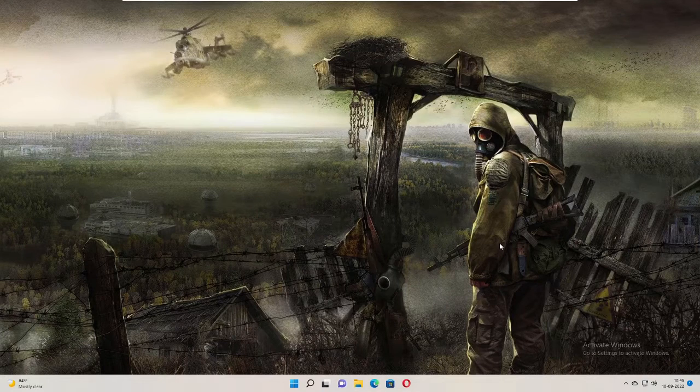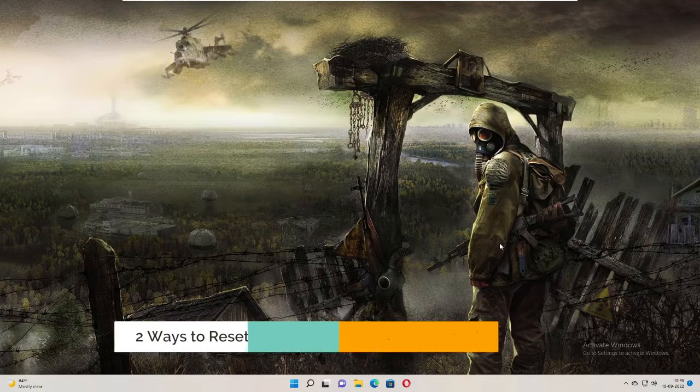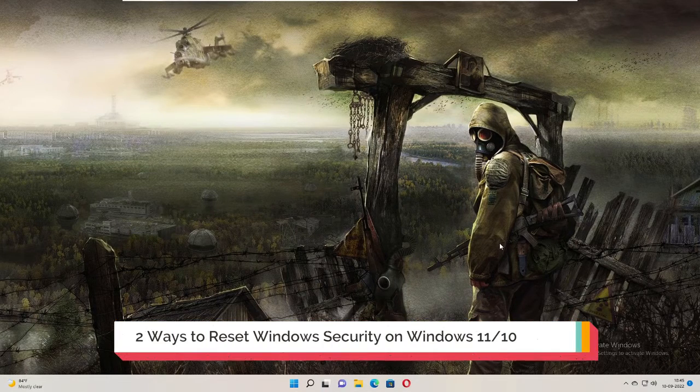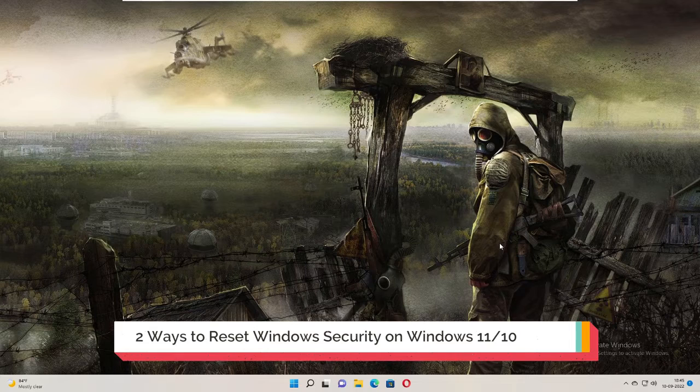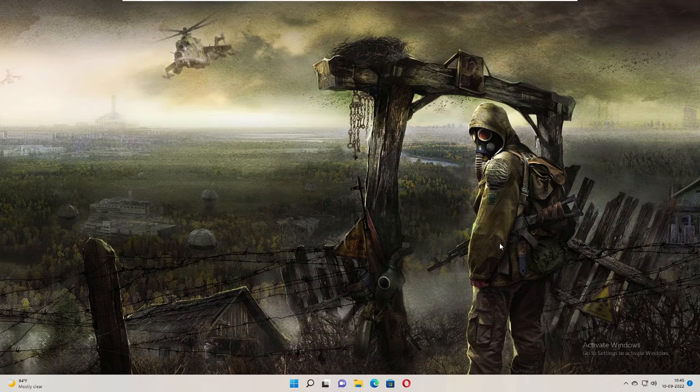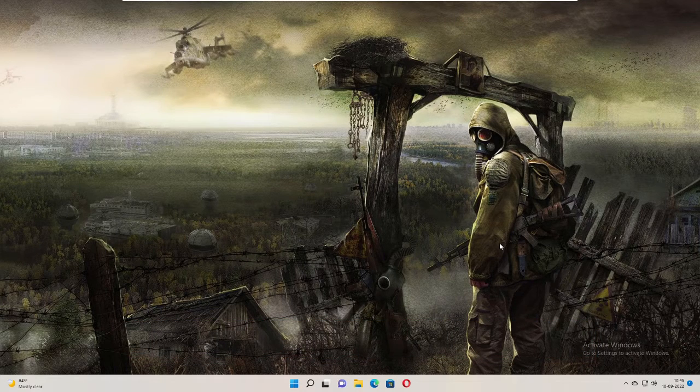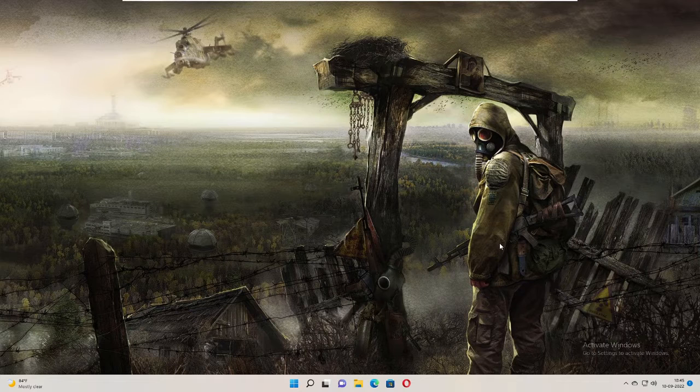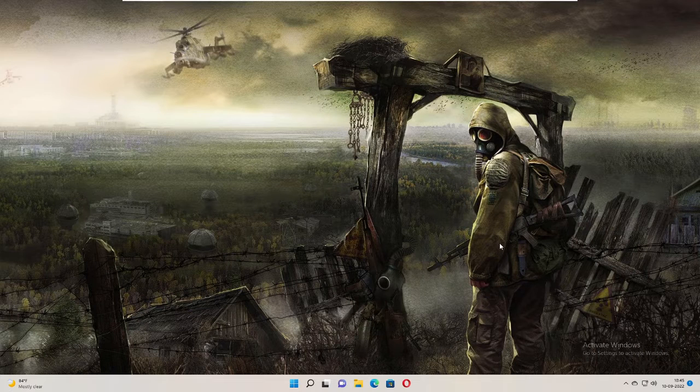Hey everyone, welcome back to Crown Geek. In this video I will be explaining how to reset your Windows Security on your Windows 11 machine. I will be sharing two different methods, so in case if one doesn't work for you, then you can apply the second one.